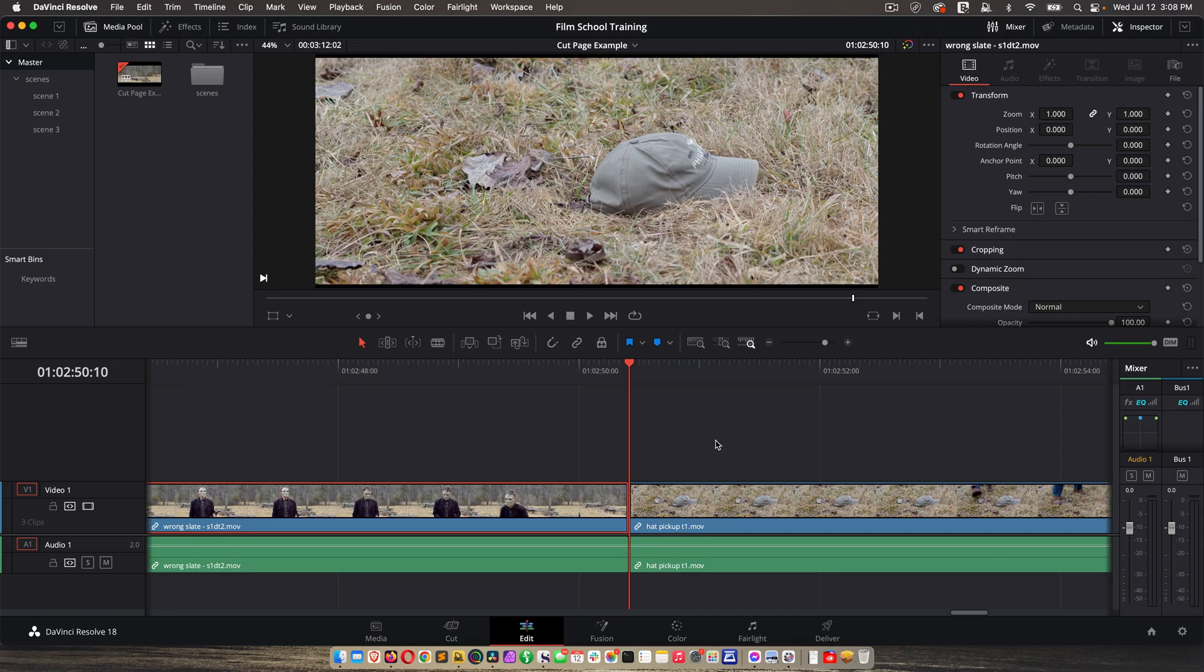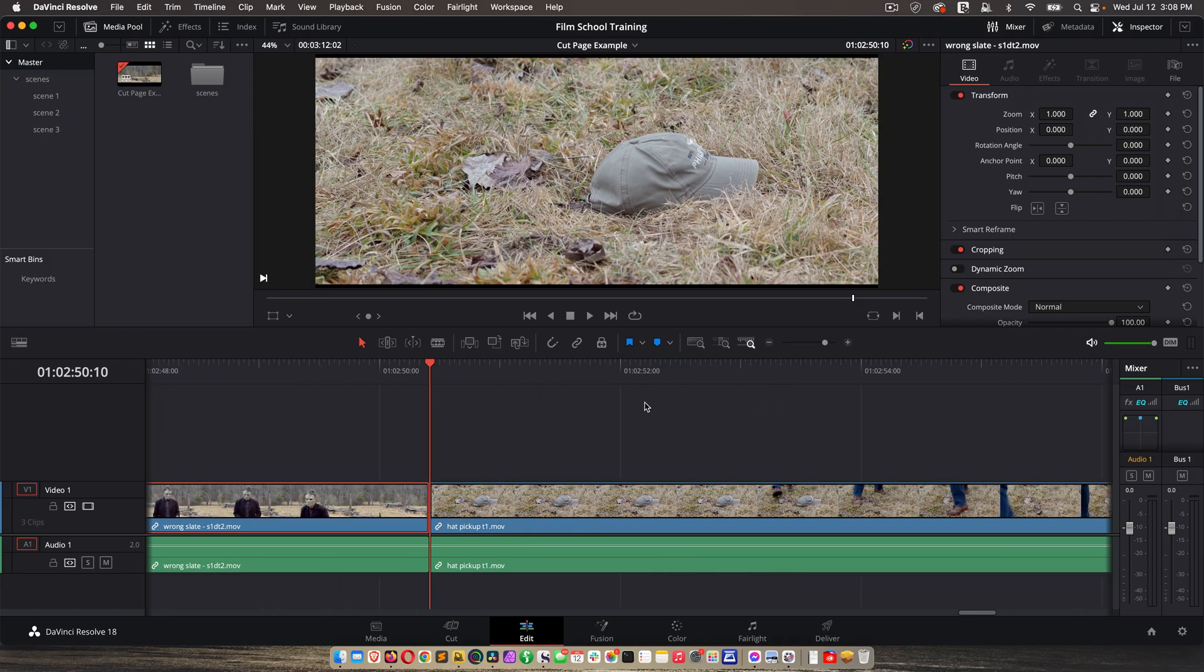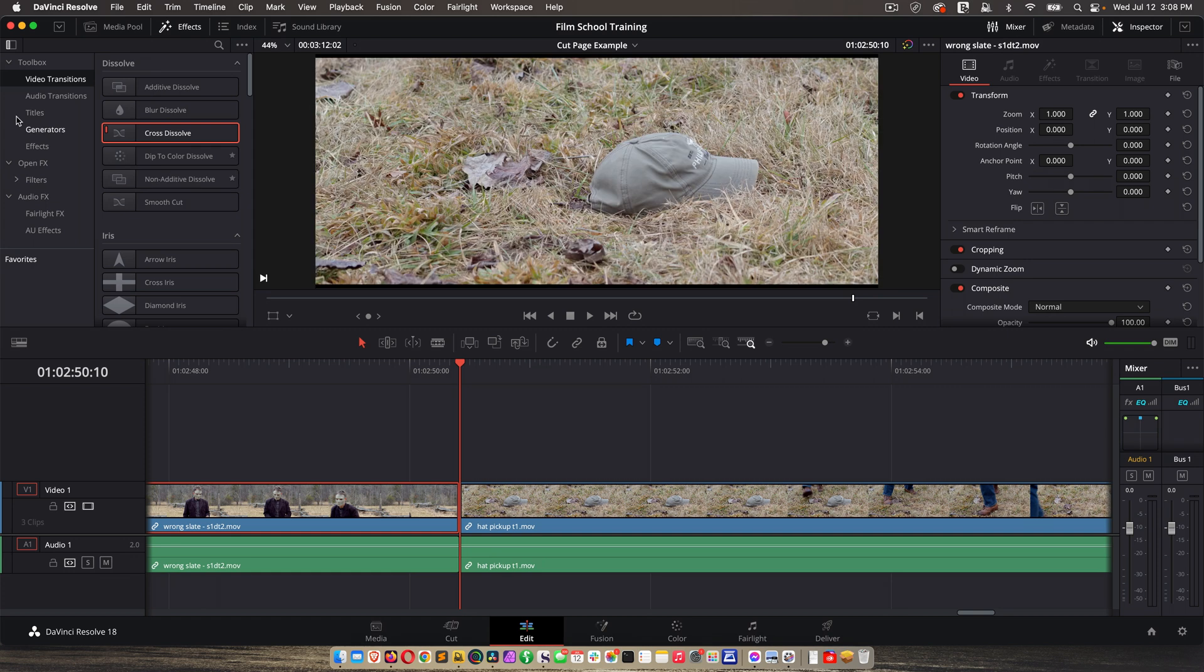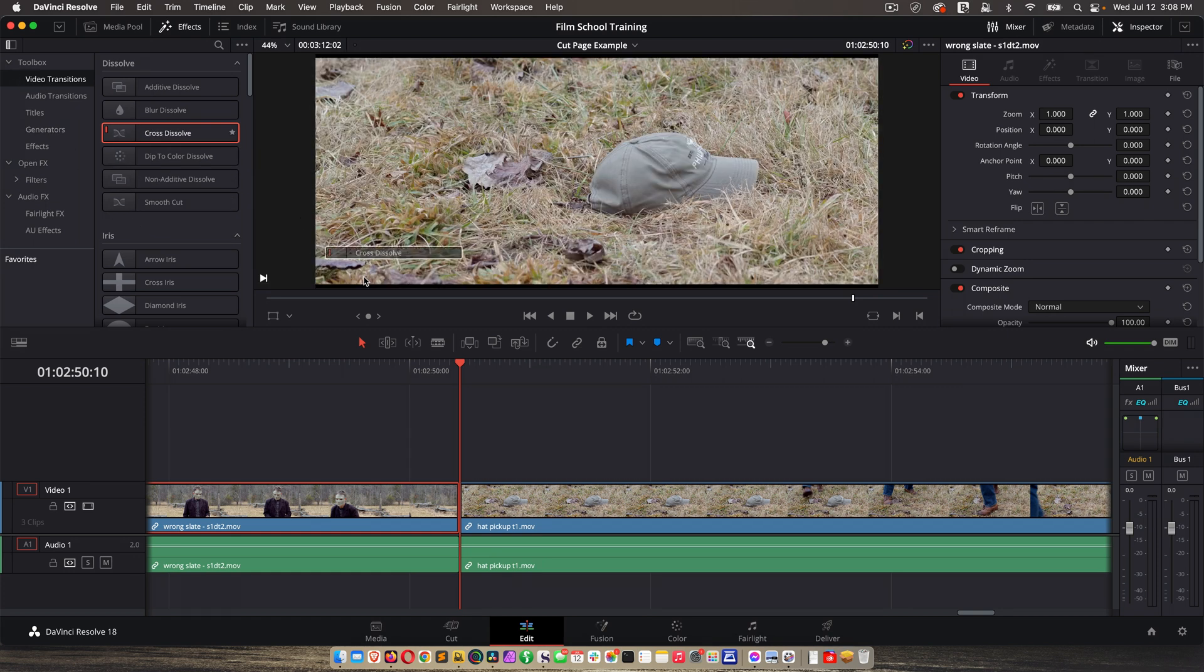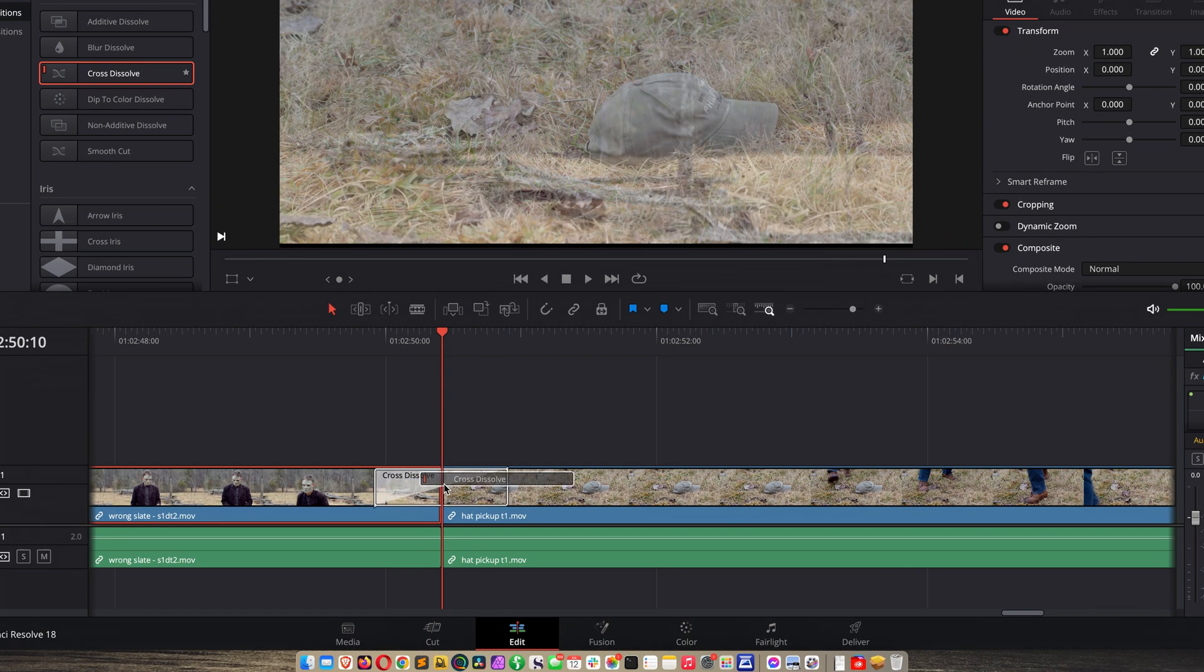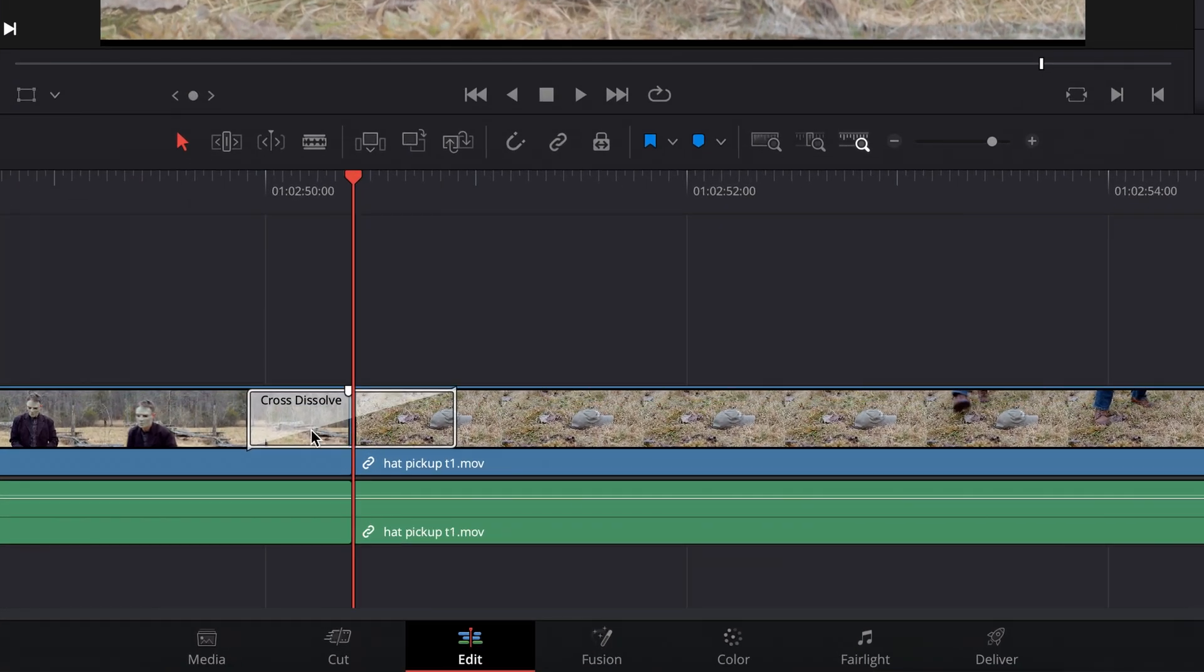For example, let's say I wanted to add a fade between two clips on the timeline. So I'll go to effects, video transitions, and let's just do a cross dissolve. So I'll click the effect and drag it down and add it.